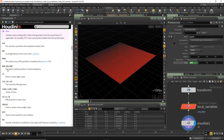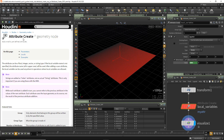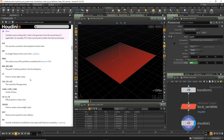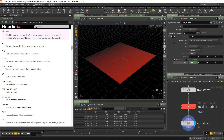Let's go to the help. Here we see the help for the attribute create geometry node SOP. If a SOP has local variables contained to itself, you can press on the locals section to expand it. Here we can see all the local variables that this particular SOP creates and supports. We saw the bounding box — there is $BBX — which gives the point's relative position in the bounding box to its input geometry.